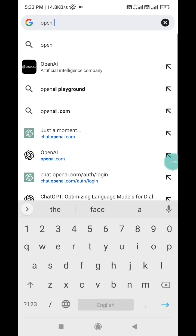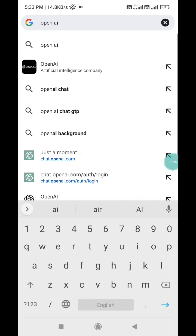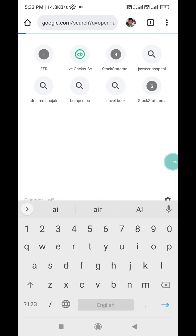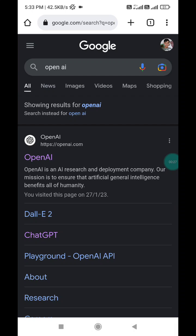First of all, click on Google Chrome and open it. Now here you have to search for OpenAI. I'm going to search for OpenAI.